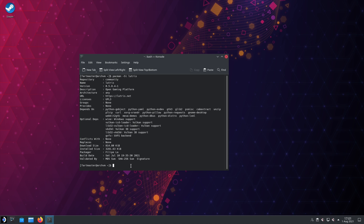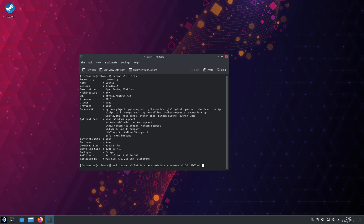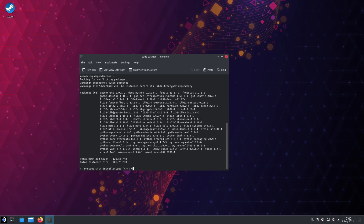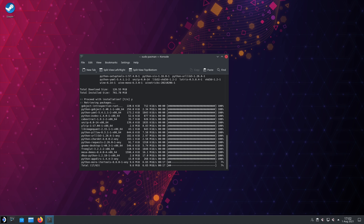To download it, you'll want sudo for admin, then pacman -S, then Lutris, Wine, Winetricks, Wine-Mono, VKD3D, and Lib32-VKD3D. Hit Enter, type in your password, hit Y to continue, and wait for everything to download and install.